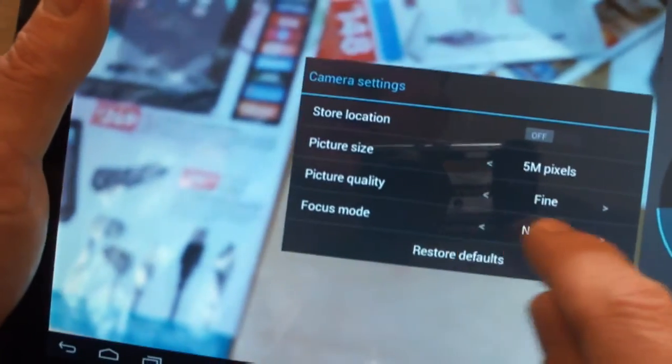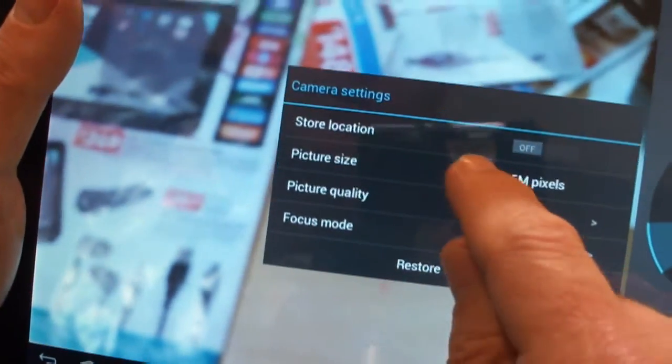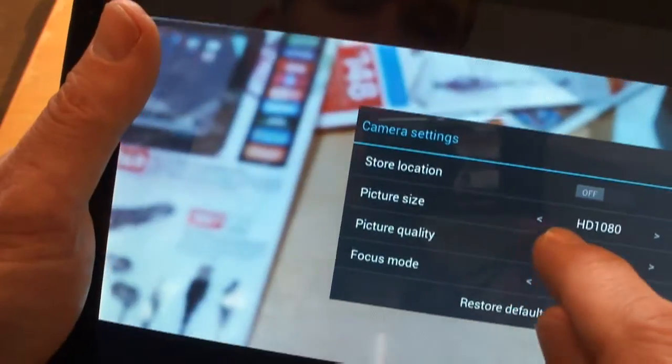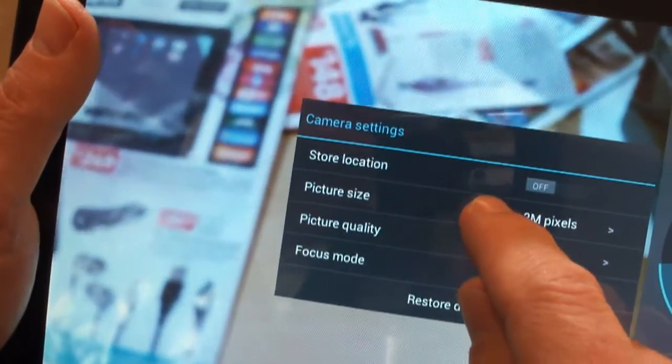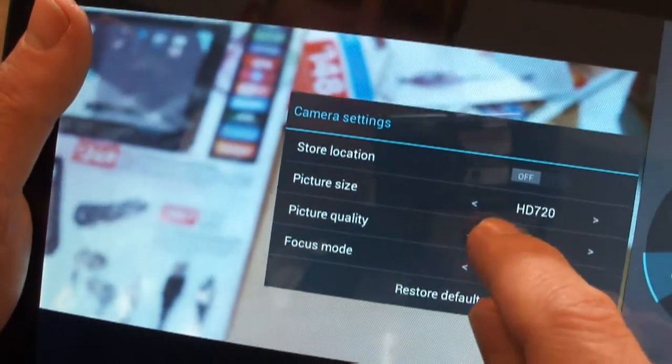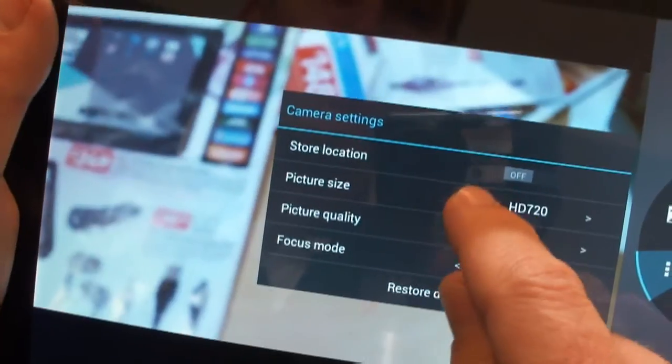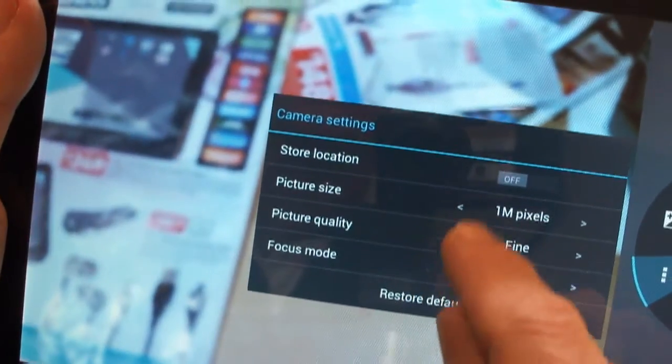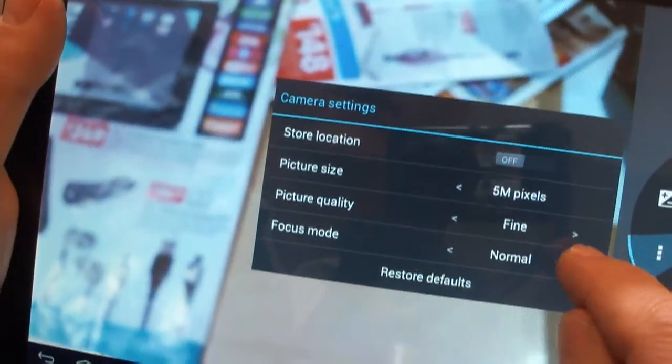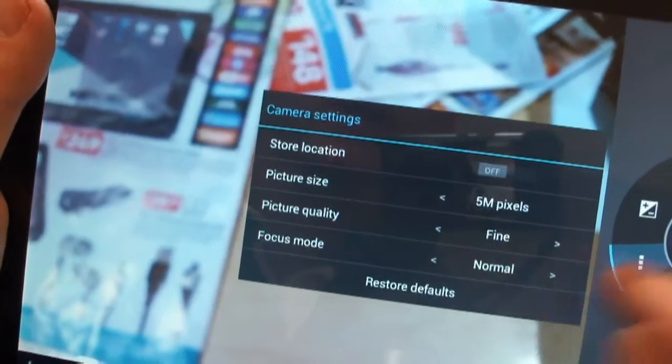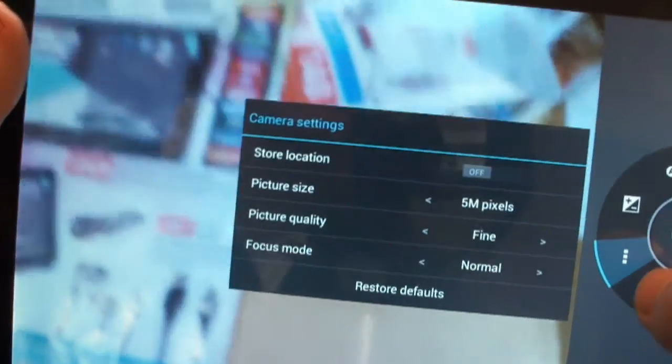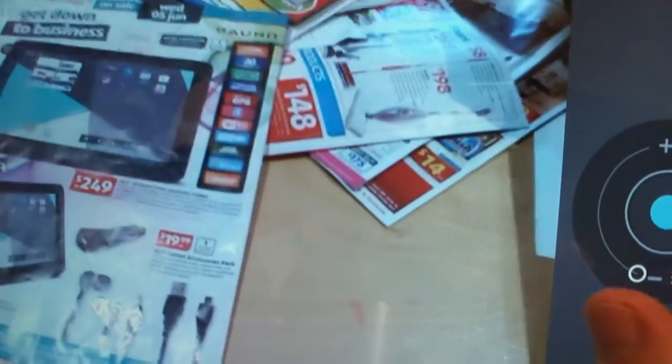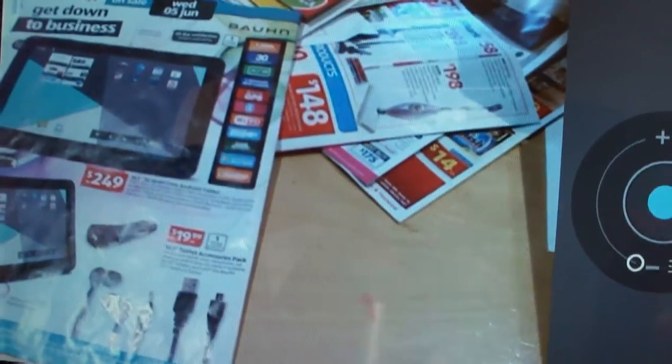You can also choose between the resolution, three megapixels, 1080, or five megapixels, or two megapixels, or WXGA, HD 720, one megapixel. You've got picture quality settings, and you can also zoom, touch to focus. There we go.